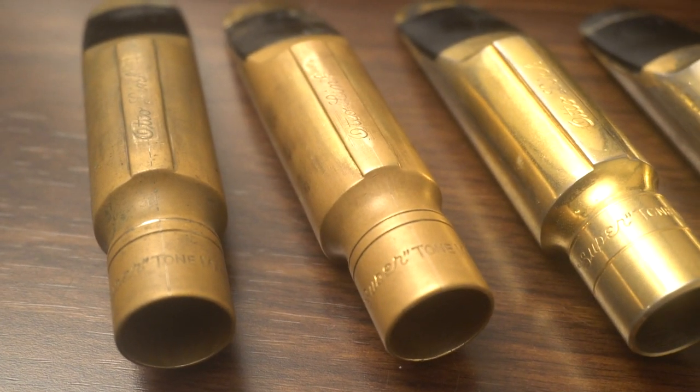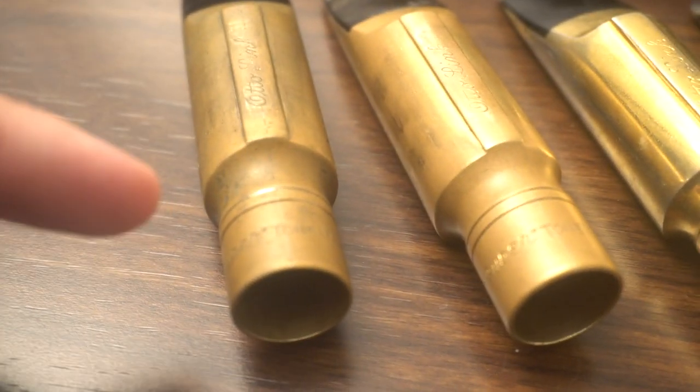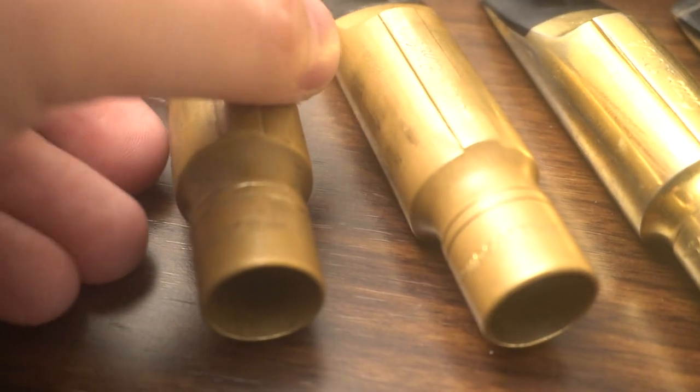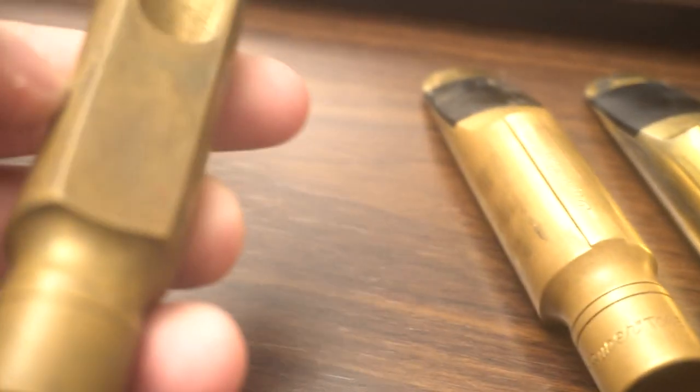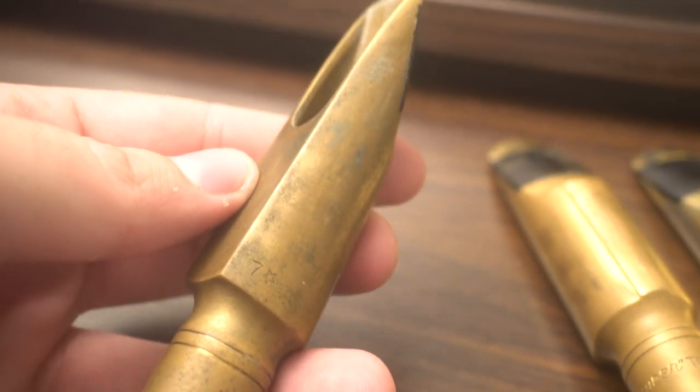Let's compare some baffles and chambers real quick. Here's an original double ring, seven star.